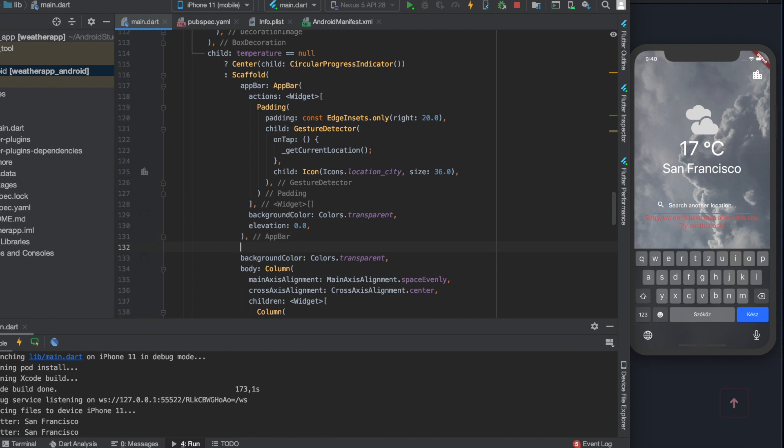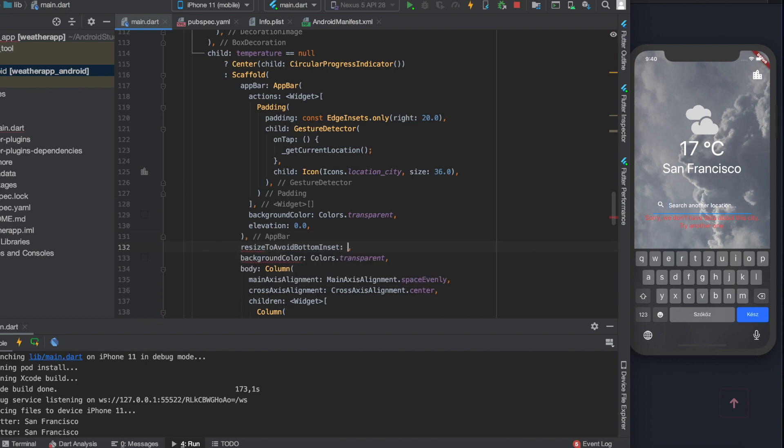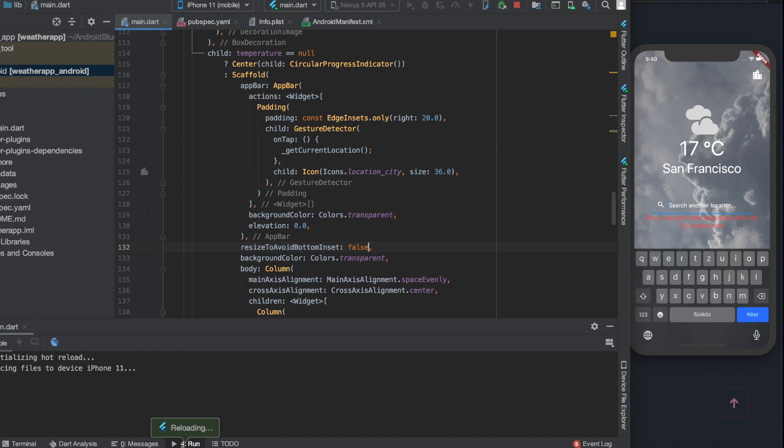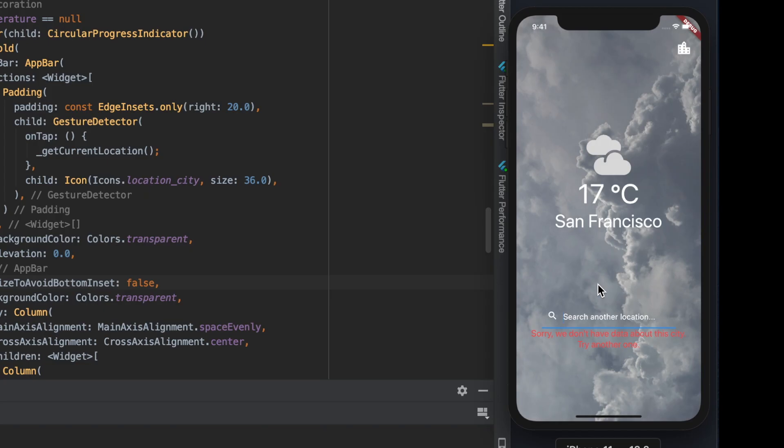Just write resizeToAvoidBottomInset into the scaffold widget and set it to false. And that's all. Now this error has disappeared.